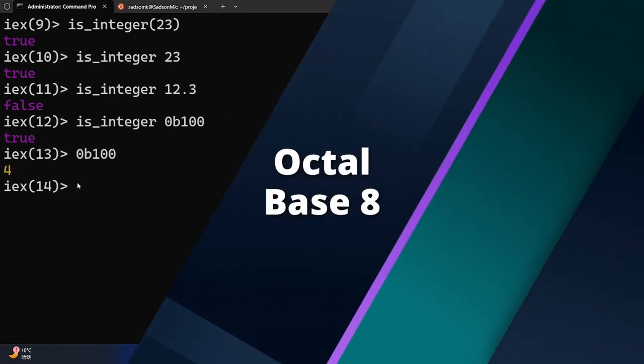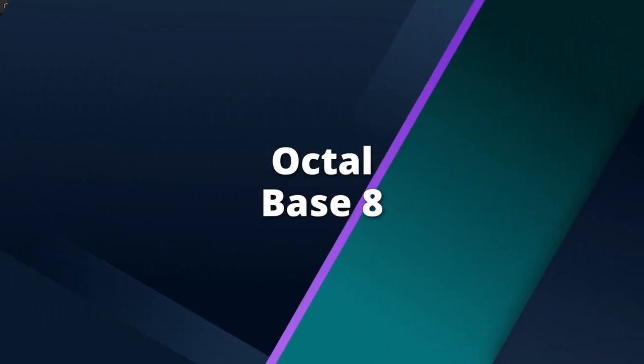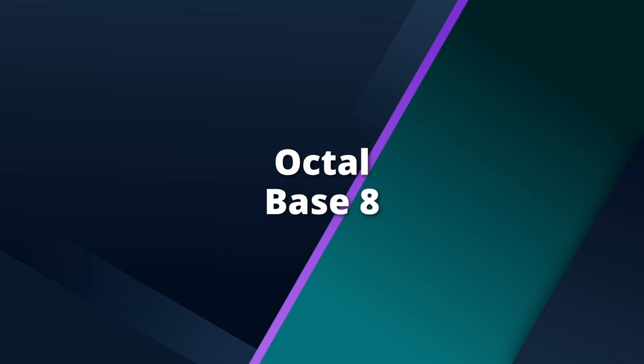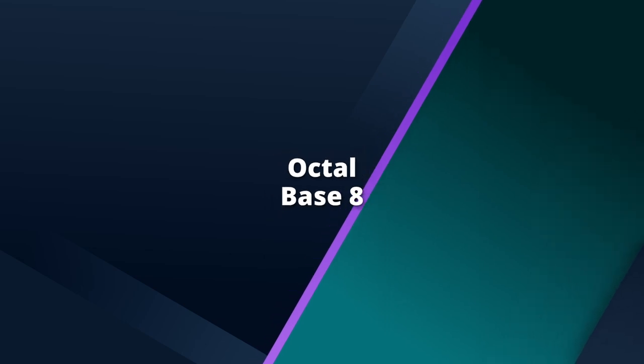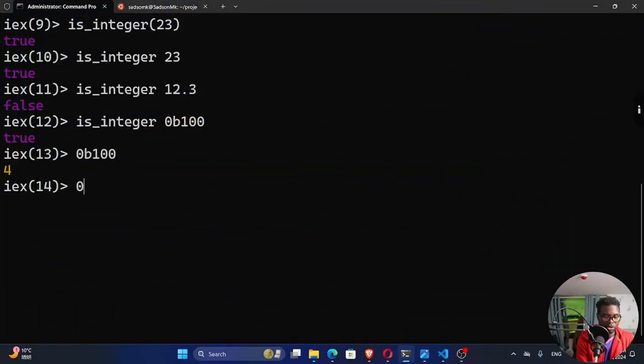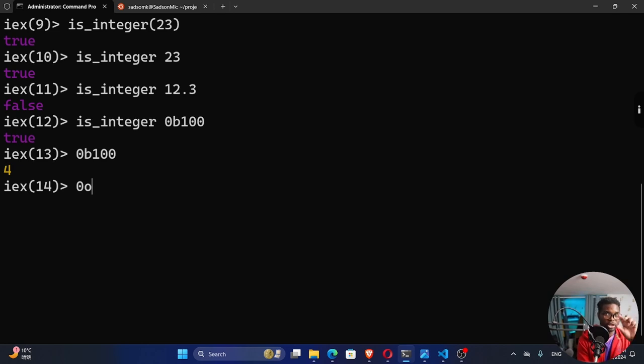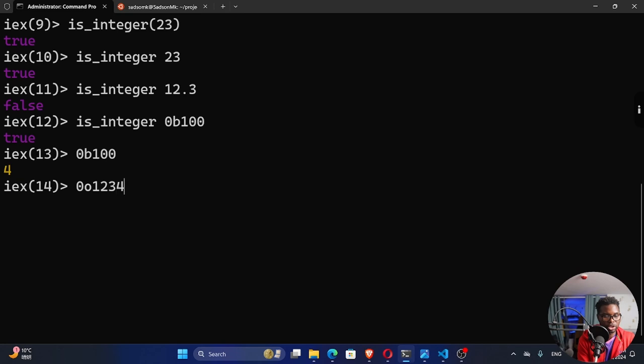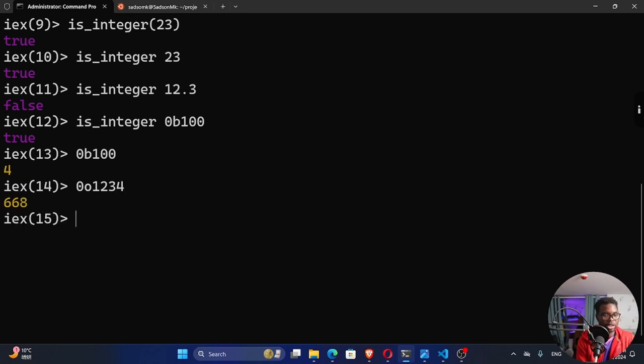You can also decide to use octo, which is base 8. 0o. The symbols that represent octo numbers are 0 up to 7. So 0, 1, 2, 3, 4, 5, 6, 7. So I could say 1, 2, 3, 4. Let's see what number this is. You can see 668 in base 10.